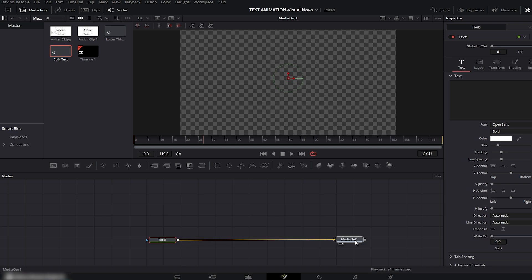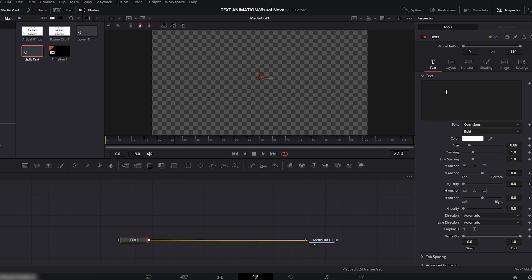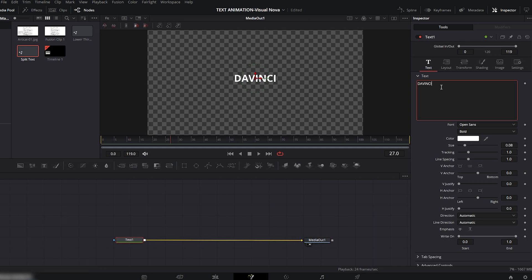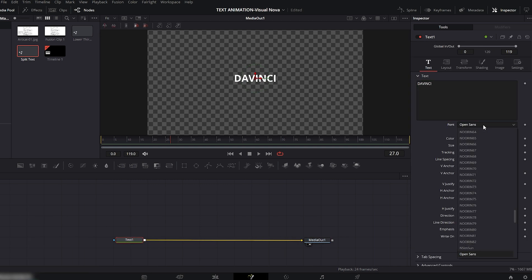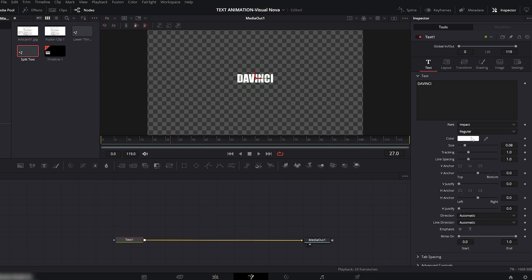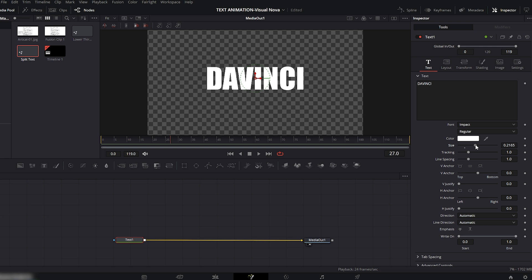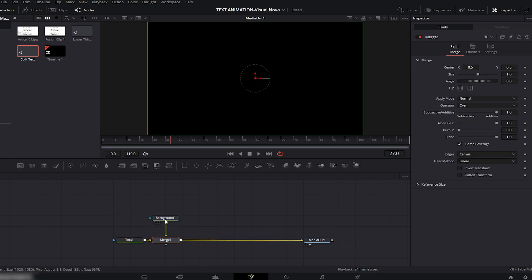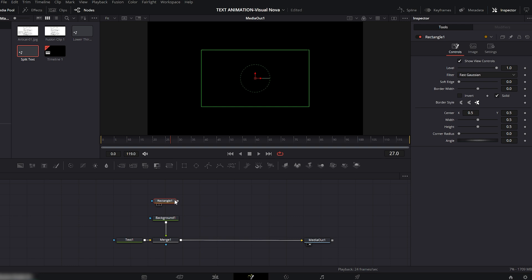Go to the text box and type 'DaVinci.' Now select the font — I'll choose Impact. Increase the text size as you like. Now add a Background node and connect it to the Text node. After that, add a Rectangle node and connect it to the Background.